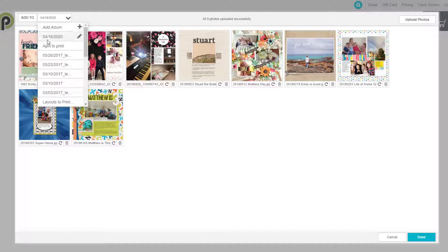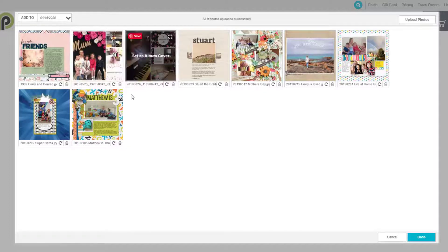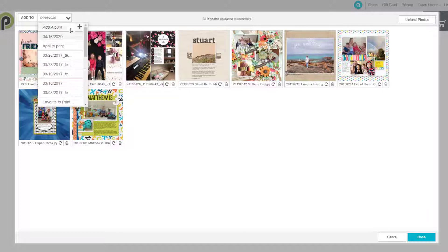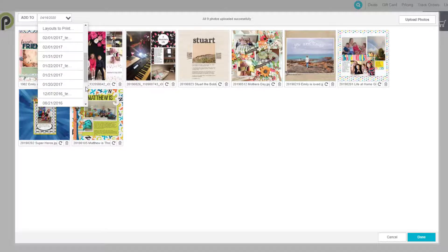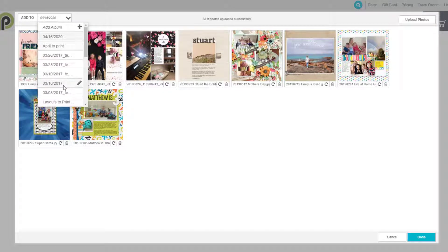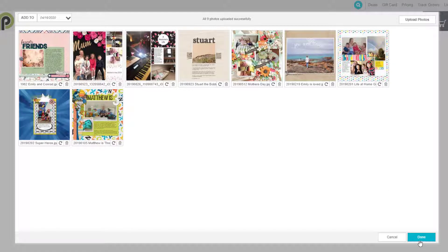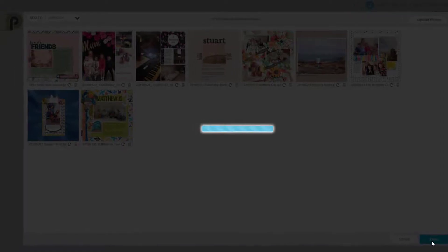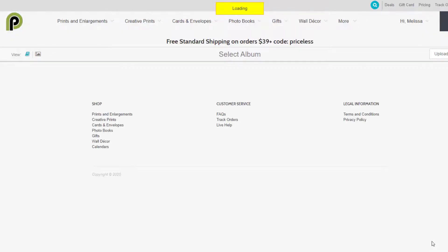Now it's just uploading the last image and it's all done. Then we can click Done, or we can name this album. I'm going to leave it with the date — I'm happy with that because then I know when I've uploaded them. But if you're working on a project bit by bit, you might want to change the name. I've got all kinds of names over the years I've been using Persnickety Prints.